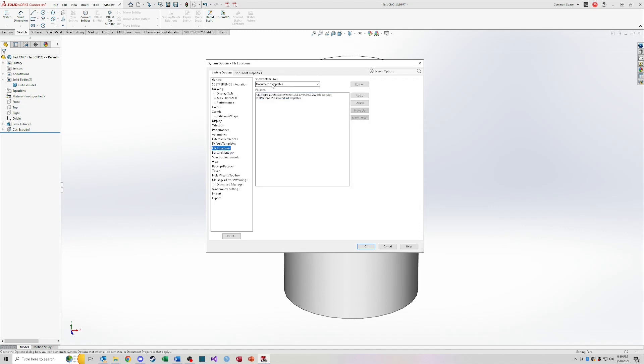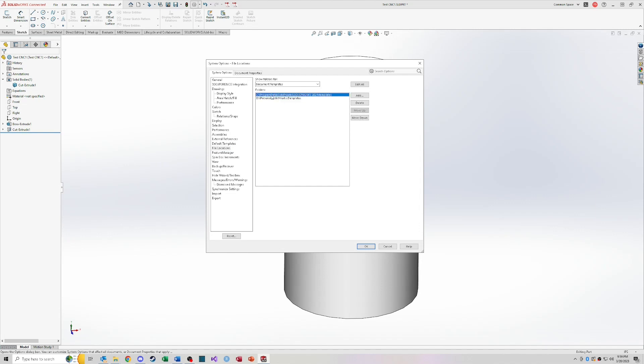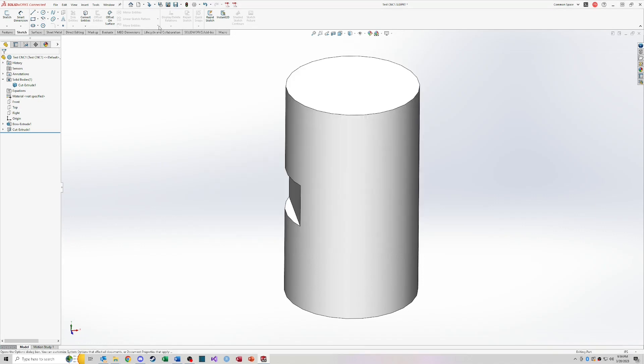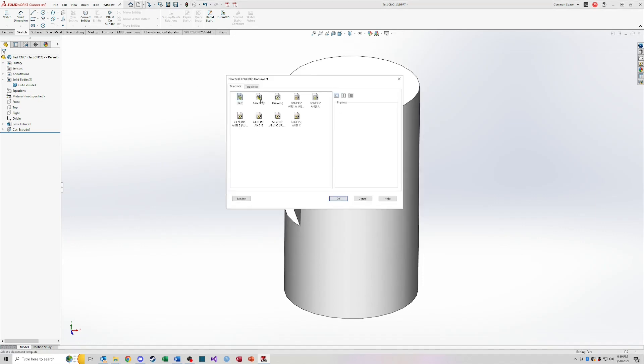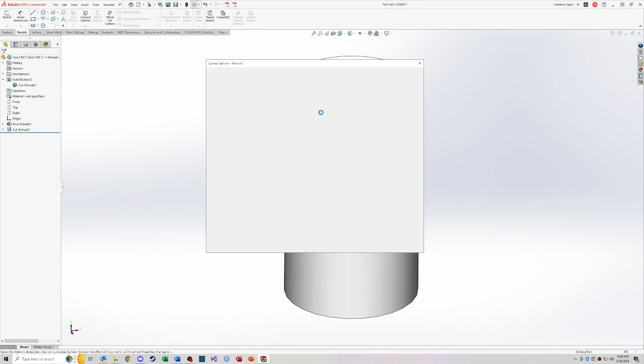You can also change the document template locations that you can access through that new button. So again, if I look at these two locations, this is the default SOLIDWORKS templates, and these are the ones that I've created in this location. So when I click new again here, this is the location, one of the two locations, the one that I've created, and these are the default templates that SOLIDWORKS has out of the box. So go back to settings quick.